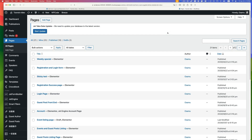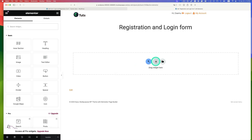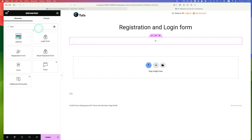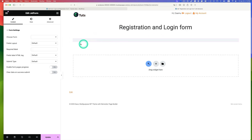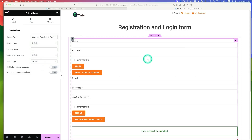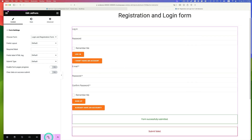Now add the login and registration form to a page. Using Elementor, drag and drop the JetForm Builder form widget onto the page. Select the form — the login and registration form. Save the page.